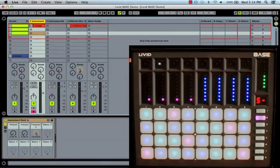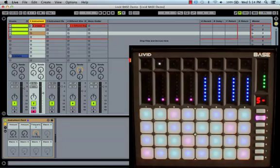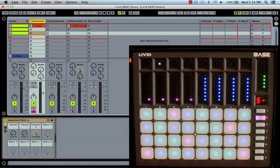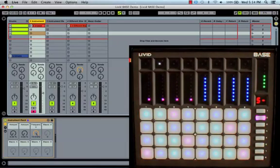Like the Push controller, the Bass can be set in chromatic or diatonic scale modes, but unlike Push the Bass can change its vertical offset to any value and it comes loaded with many more scales for you to experiment with. Let's see how to set it up.